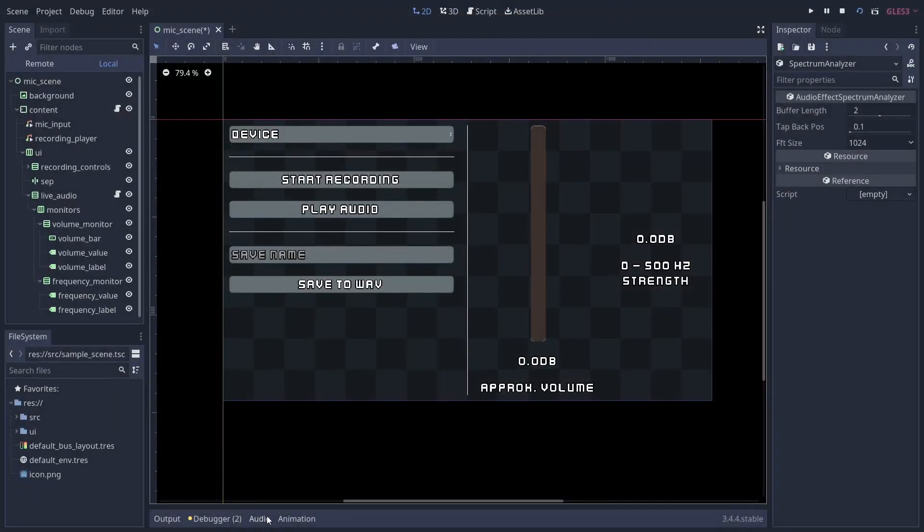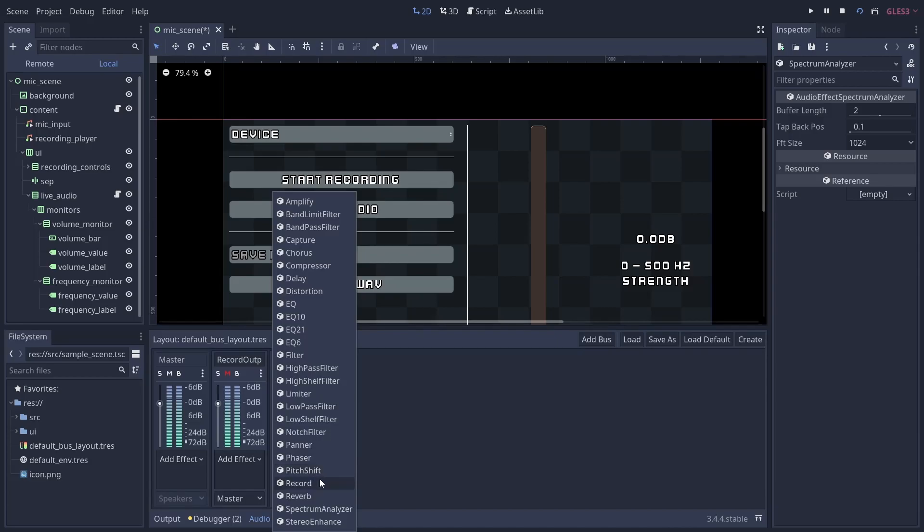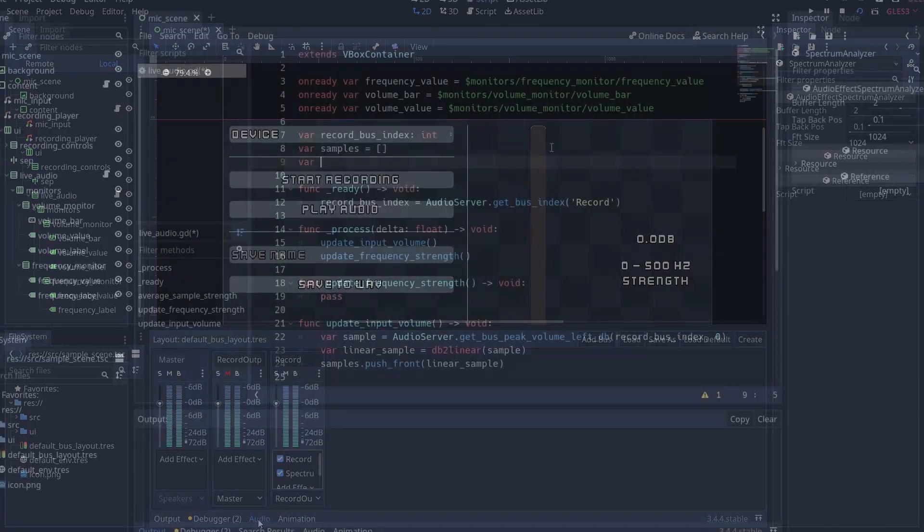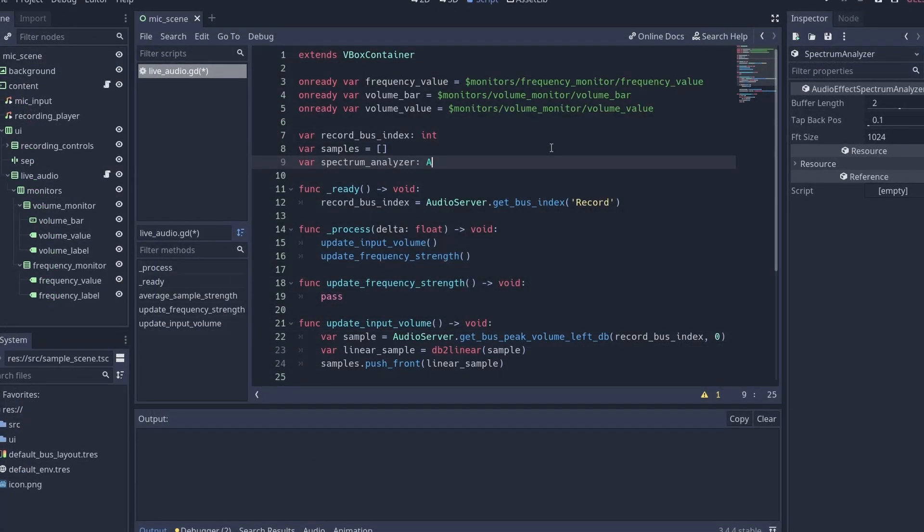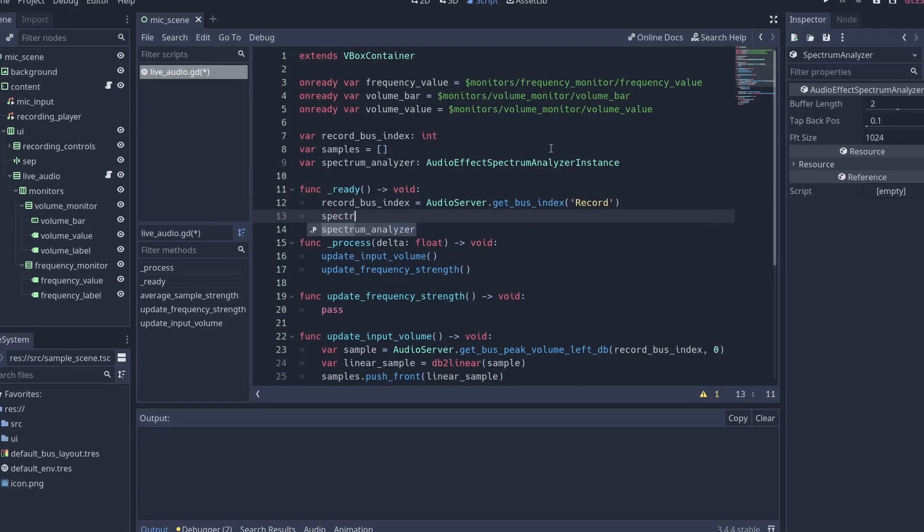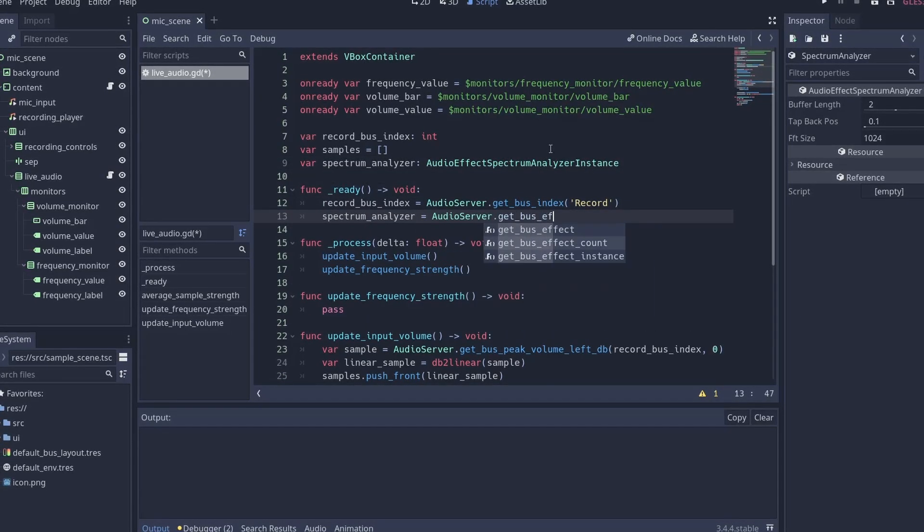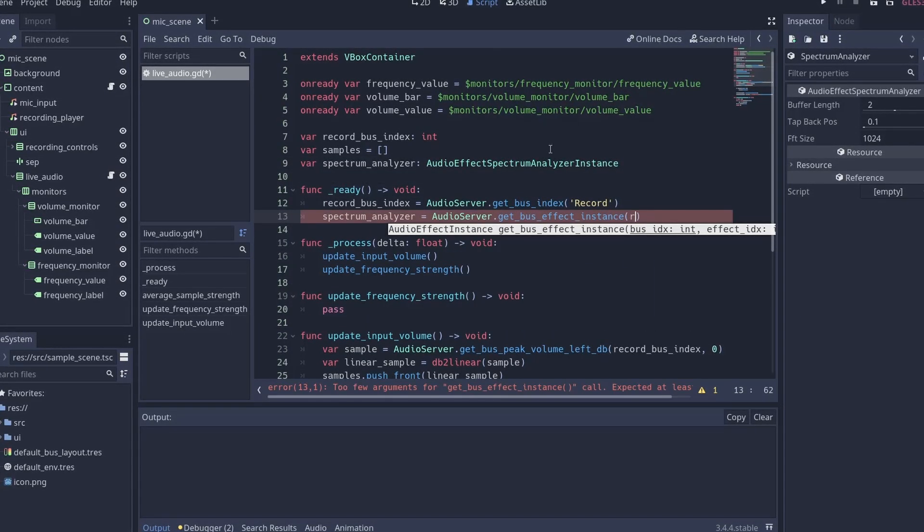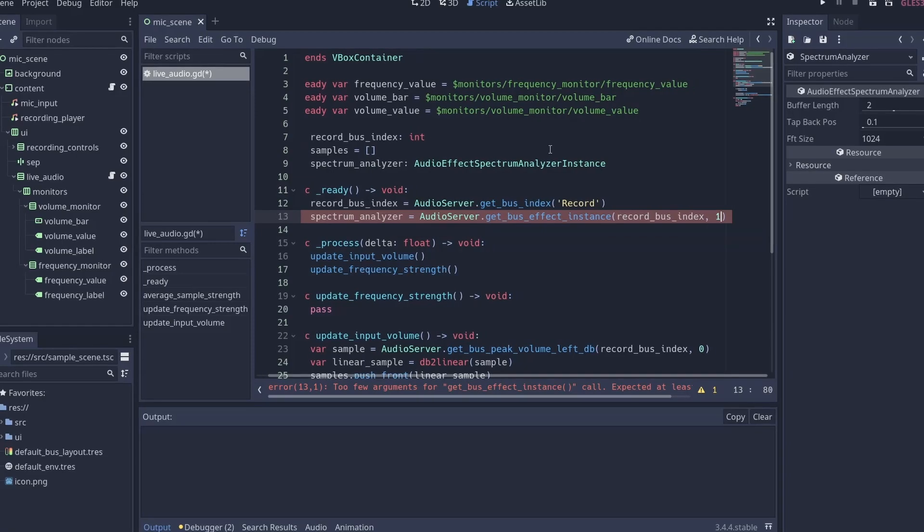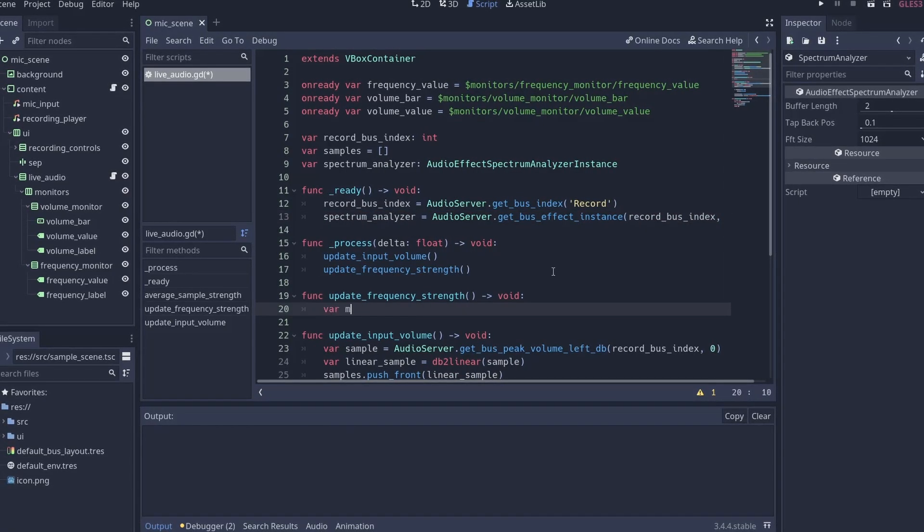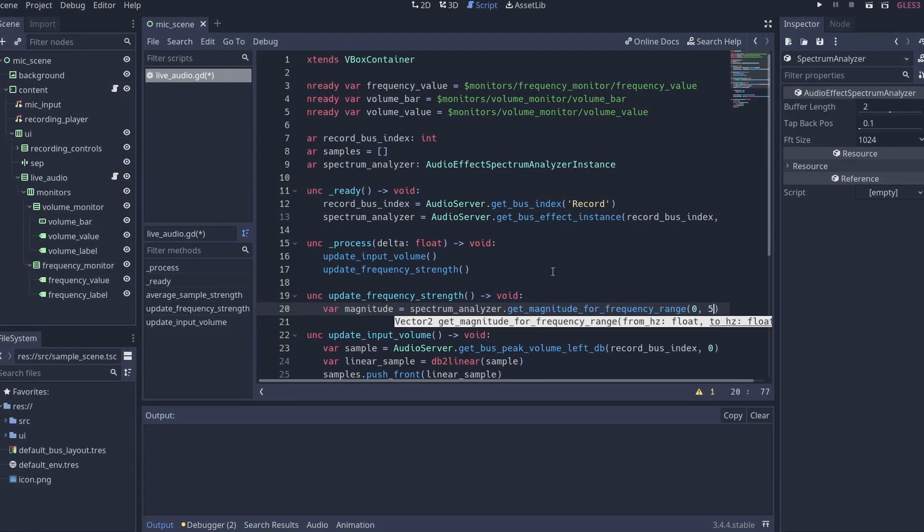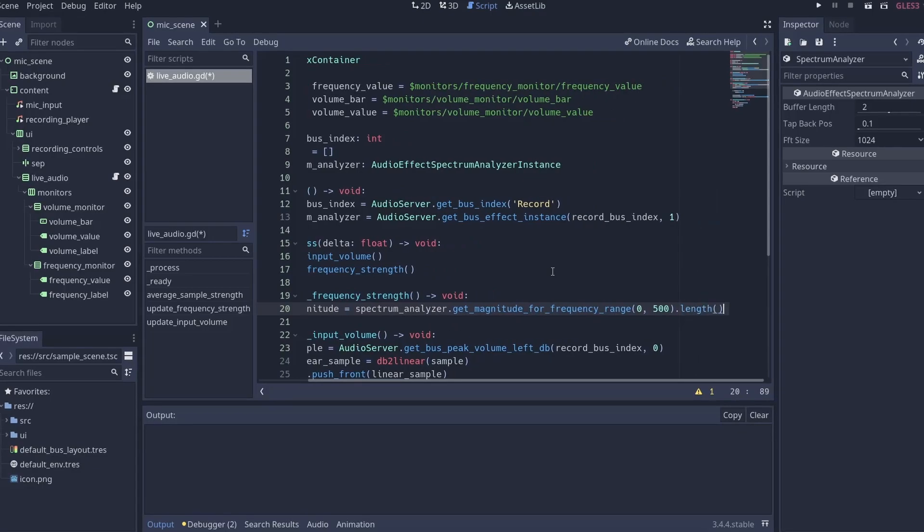Once you have real-time audio monitoring set up, you can also add a spectrum analyzer effect to your record bus and get a reference to this effect in your code using AudioServer.get_bus_effect_instance, adjusting the index of the effect to whatever position the analyzer is on your bus. Then you can call spectrum_analyzer.get_magnitude_for_frequency_range